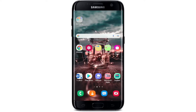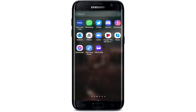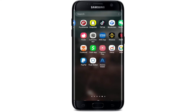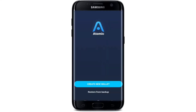How to open an account on Atomic Wallet: open up your Atomic Wallet application from your app drawer. From the first interface, if you'd like to create a new wallet, tap on the Create New Wallet button in blue. If you have an existing wallet, choose the second option that says Restore from Backup.